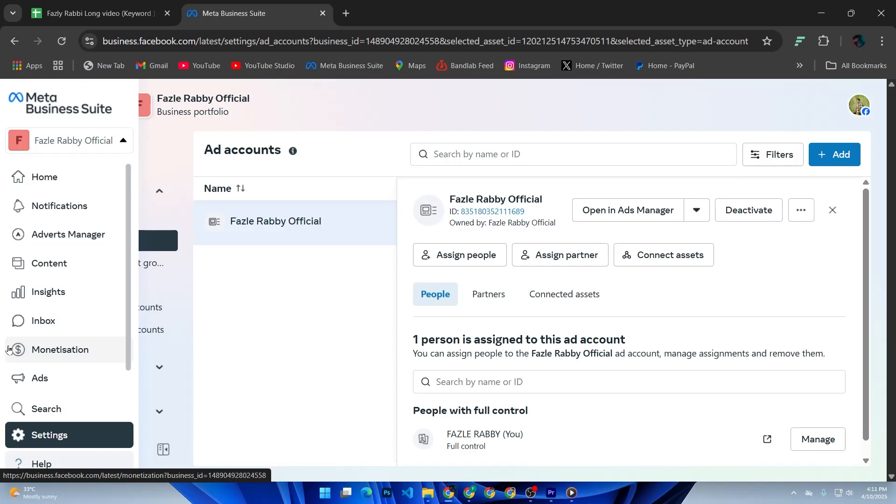Click Add Payment Method and enter your card or PayPal information. Once done, this payment method will be linked to your new ad account and ready to go.